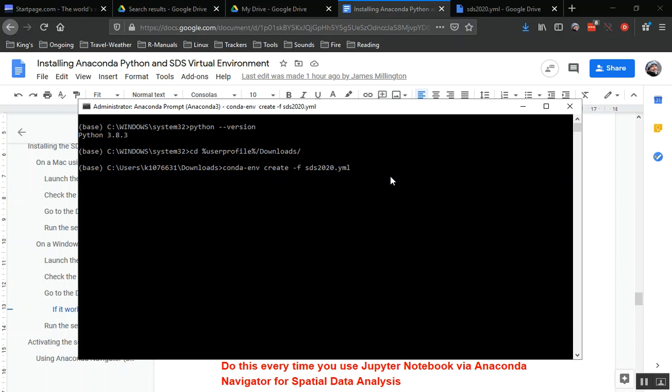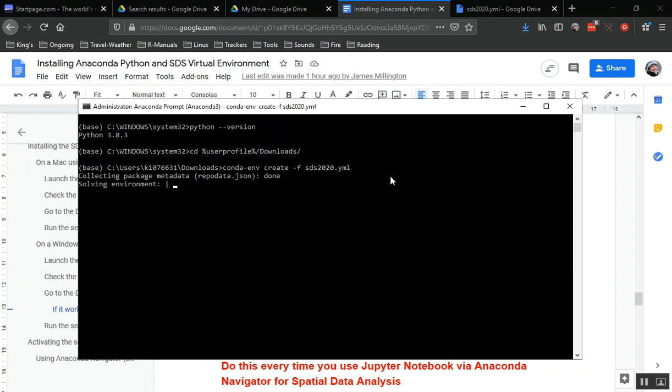I'll just hit enter there and hopefully we're going to start collecting package metadata. Now Conda will start to install all of the packages that are defined in that sds2020.yml file, which is just a text file telling Conda what packages, what versions of those packages we want to use in this particular virtual environment. As I said, this is going to take a little bit of time. I'll just let it run a little bit before pausing the video to see the sort of output that you should get as it runs through installing the different packages.